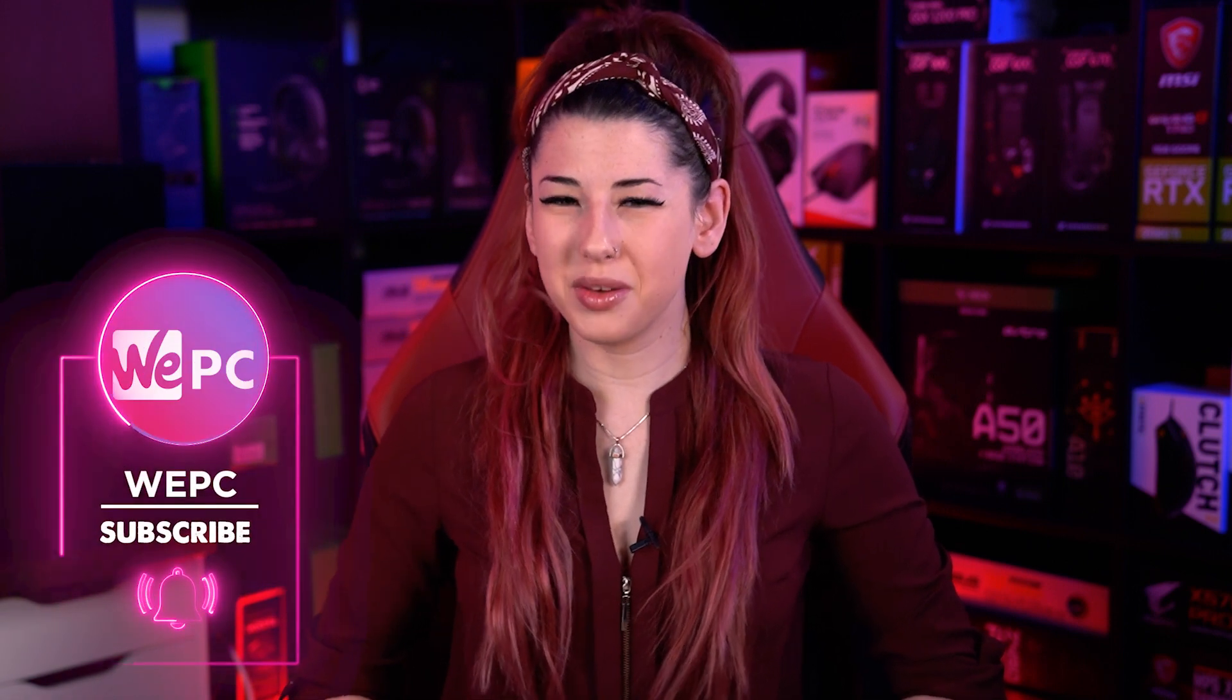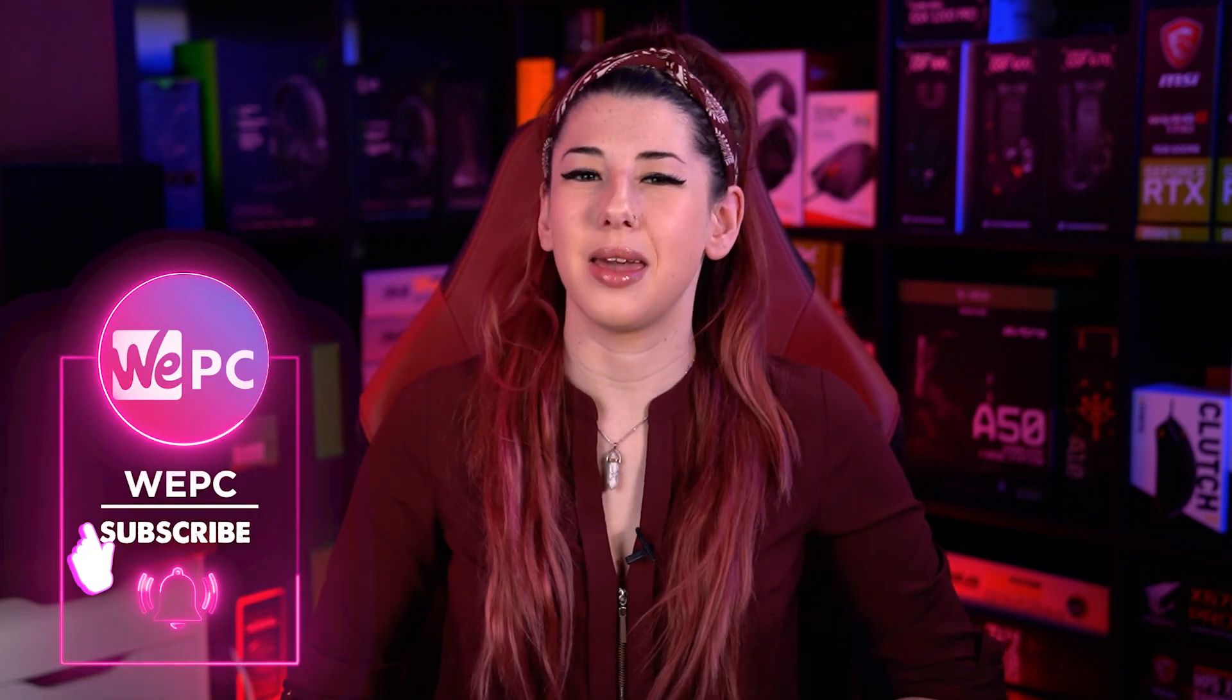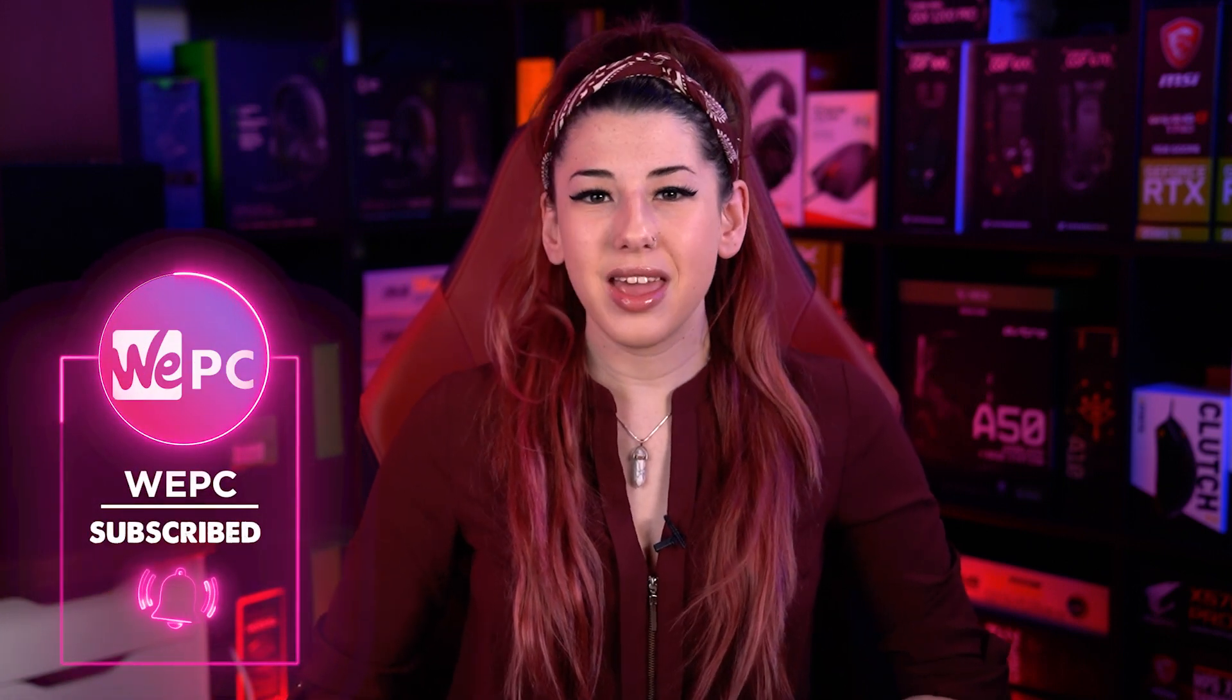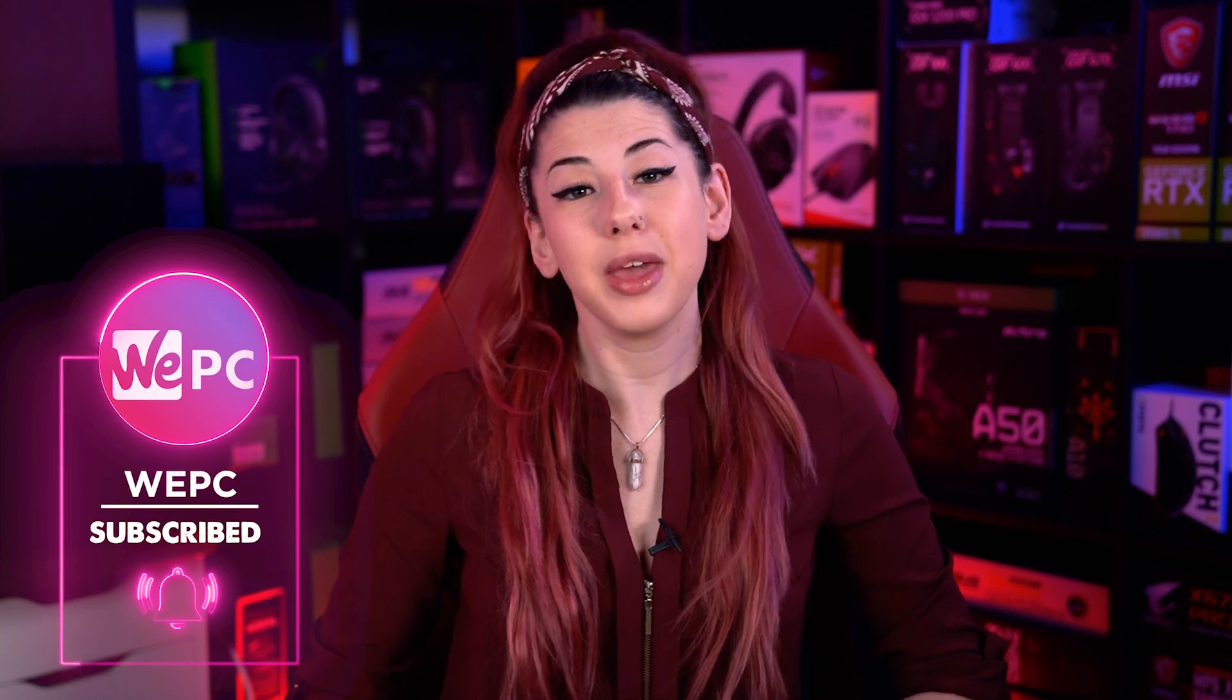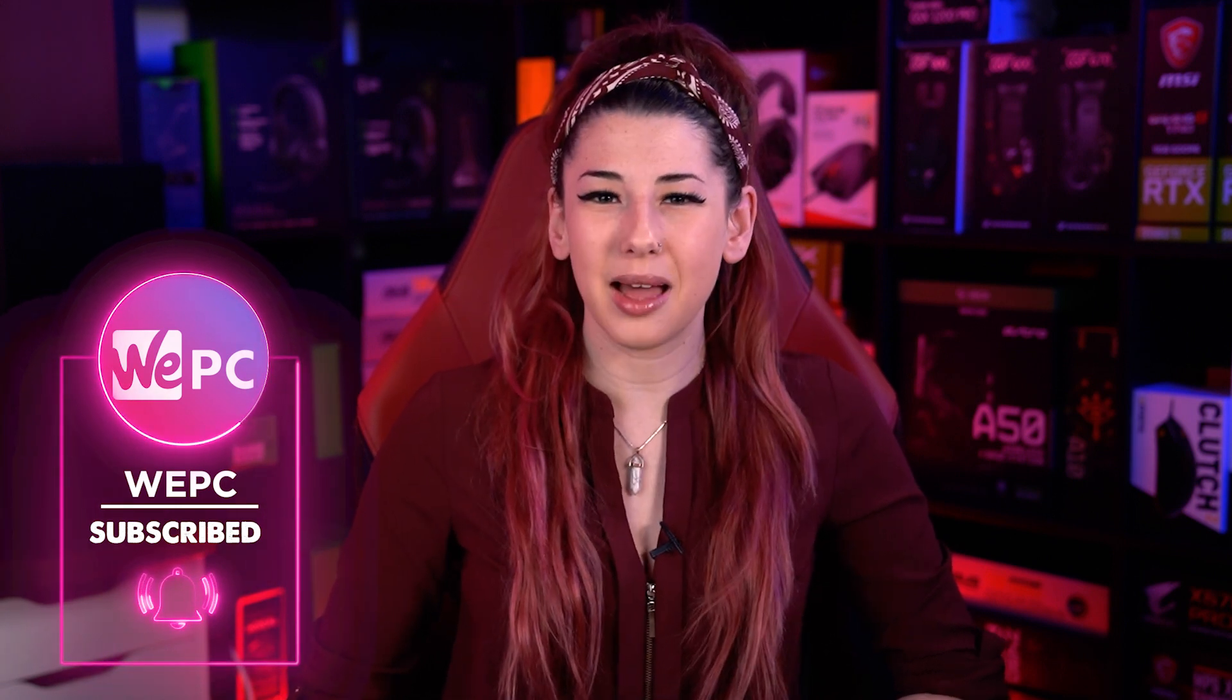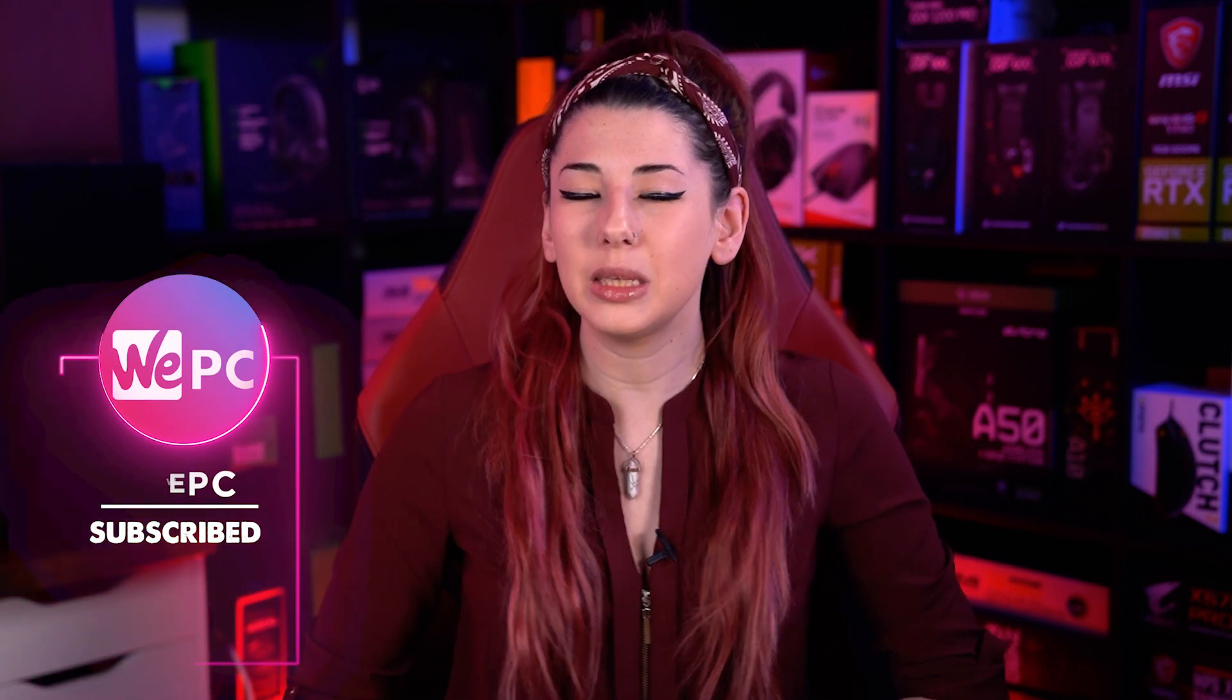Hello and welcome to WePC. My name is Sarah and in this video I'll be explaining some of the simple steps in how to speed up your PC. Kicking things off with our first tip, change your power settings.